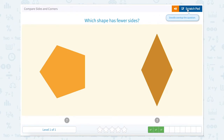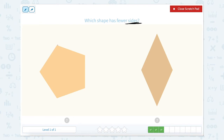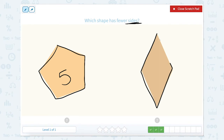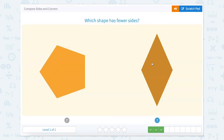Which shape has fewer sides? So now we're talking about sides. Let's count: one, two, three, four, five. So this shape has five sides, called a pentagon. One, two, three, four. This shape has four sides, or a quadrilateral. So which one has fewer sides — the least amount? Which number is smaller, five or four? The smallest number is four.